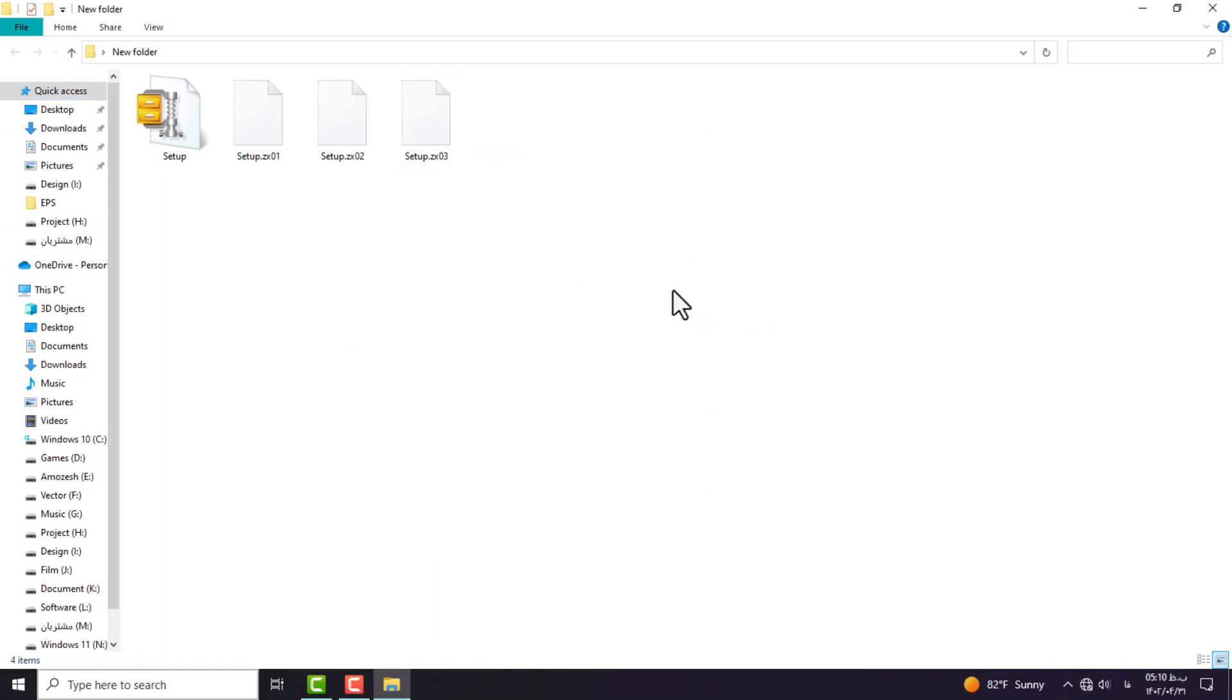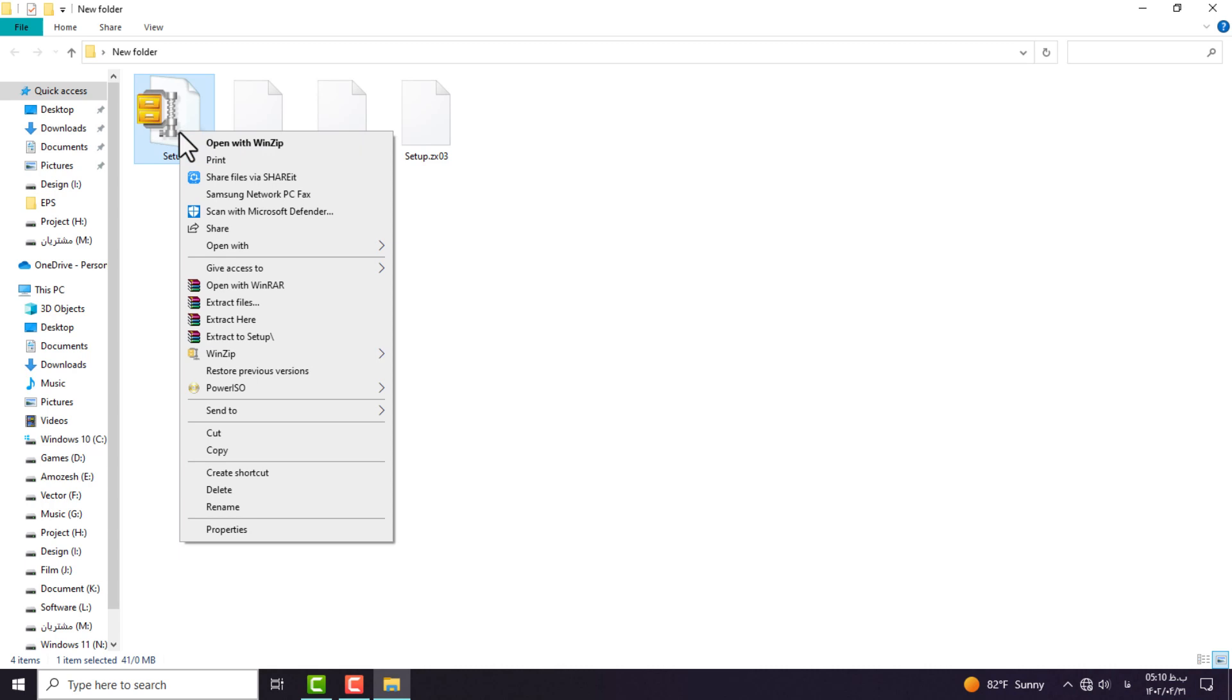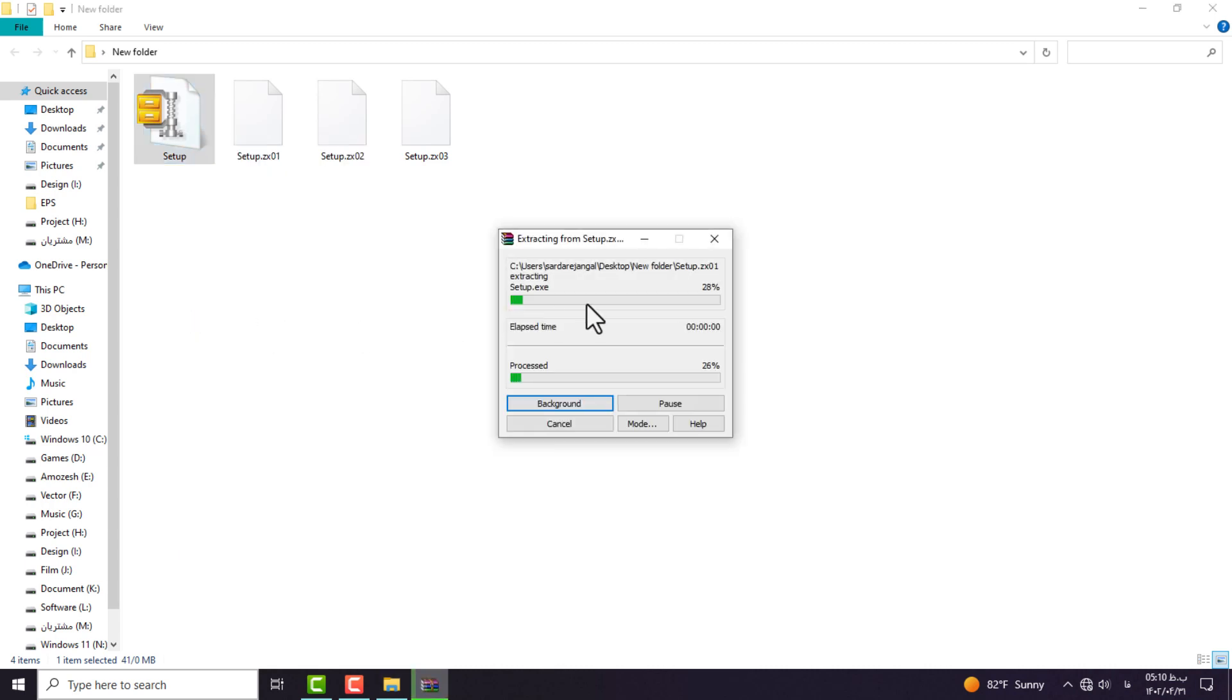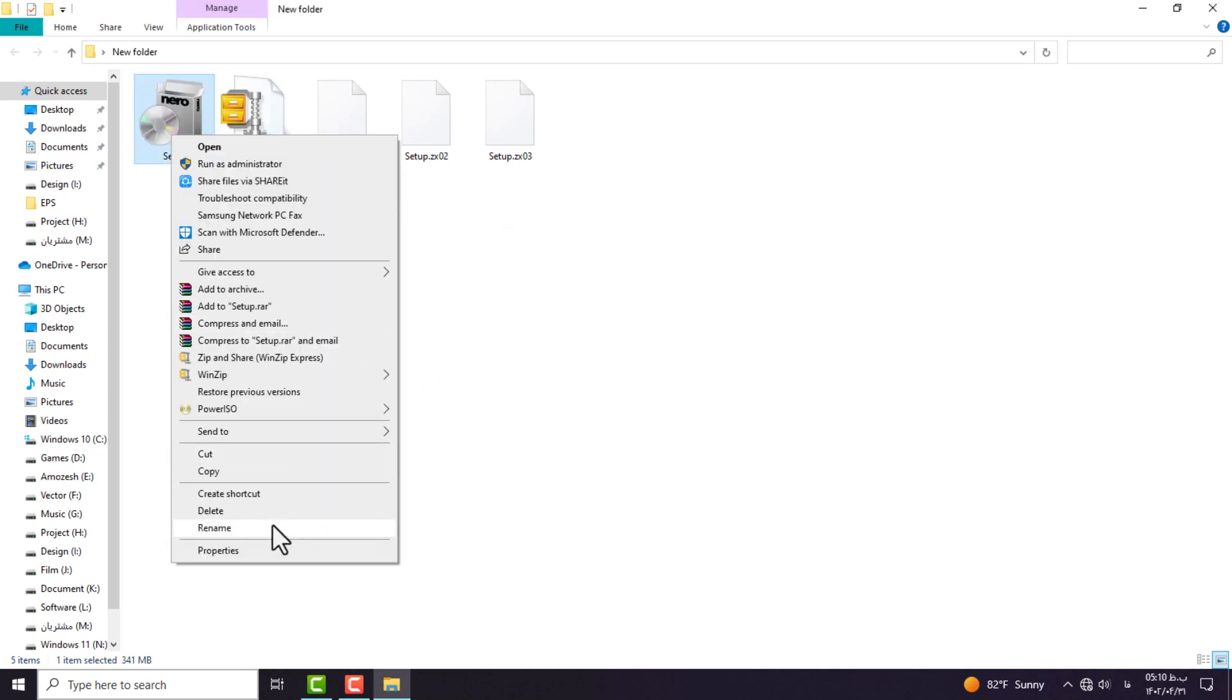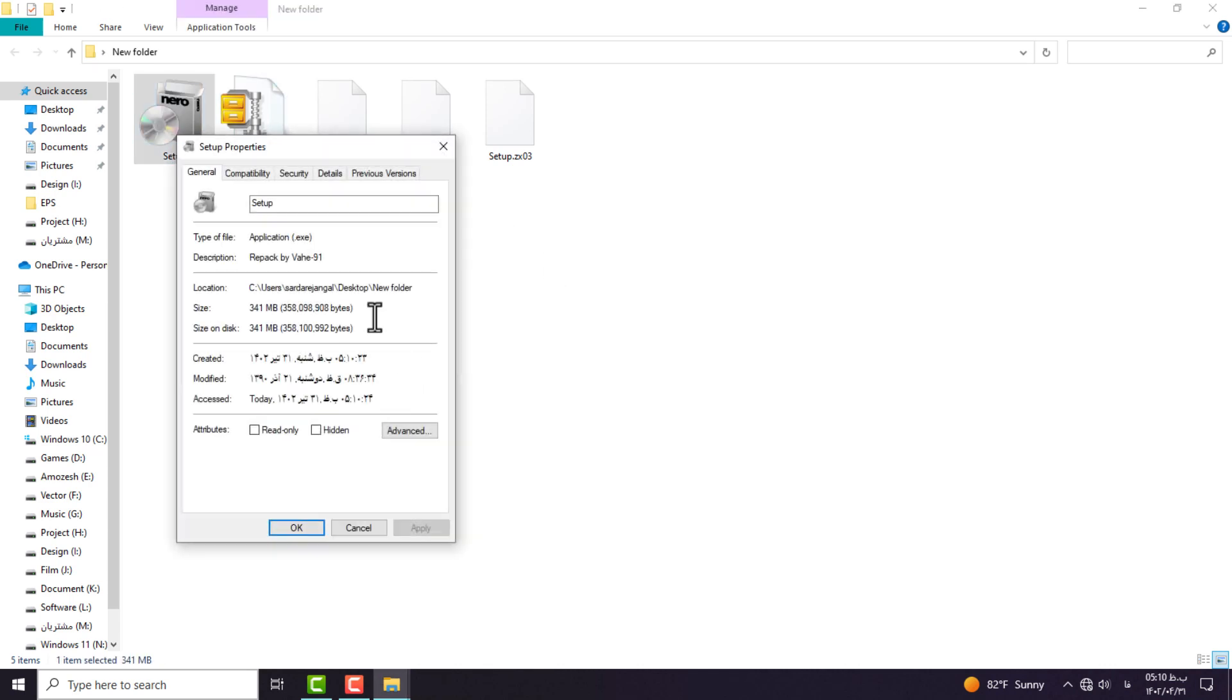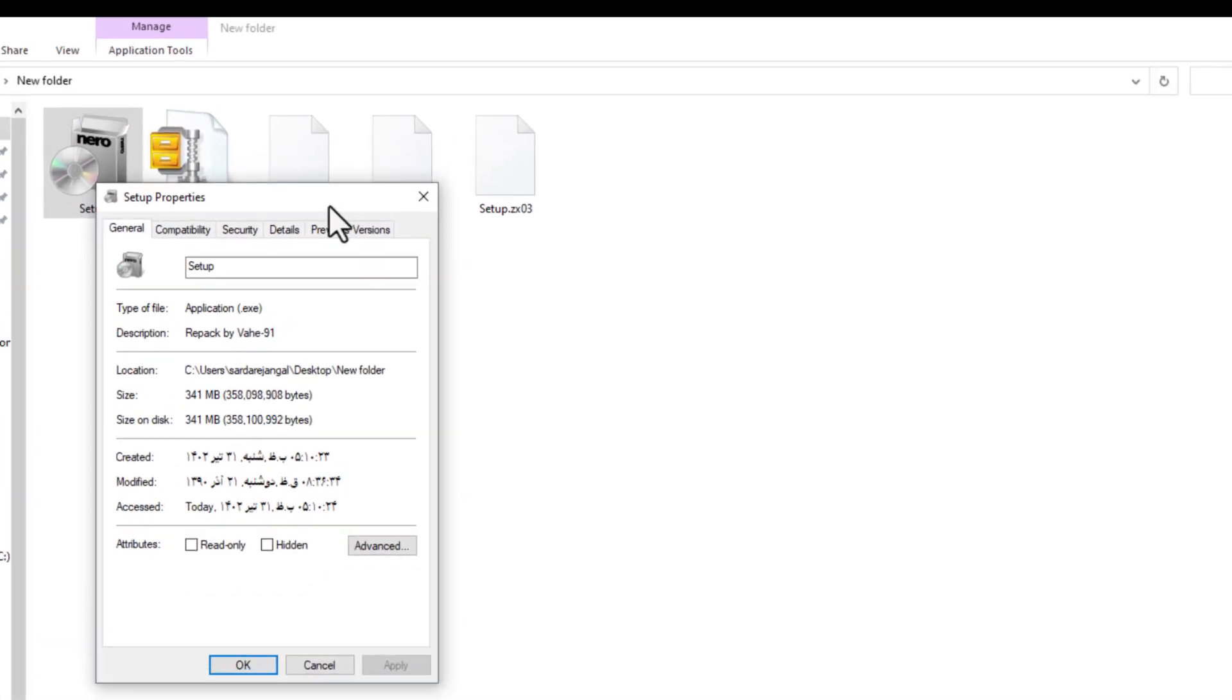Now I am going to extract these compressed files. It is enough to right-click on this file whose icon is like this and select the extract option. There must be other files next to it, otherwise the operation will encounter an error.